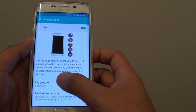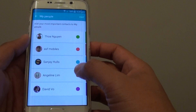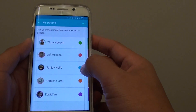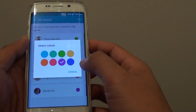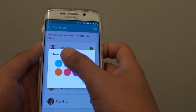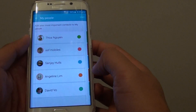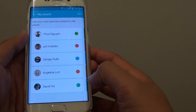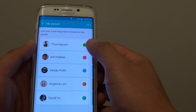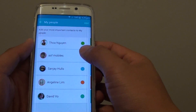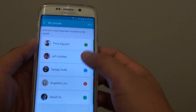From here, tap on My People. On the side there are color indicators, so tap on the dot — let's say this one here — and you can choose a different color. There's a cyan color here, let's choose that. That's how you can change the different colors, and you can go through your other contacts and change the color if you wanted to.